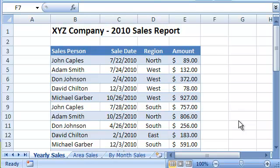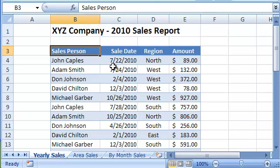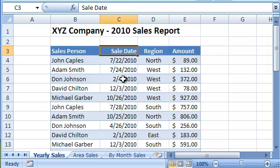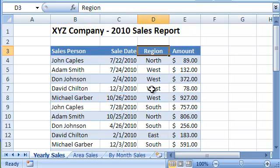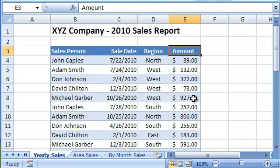This workbook contains the yearly sales for the XYZ widget company. For each sale, the following details are listed: the salesperson who made the sale, the sale date, the sale region, and the sale amount.